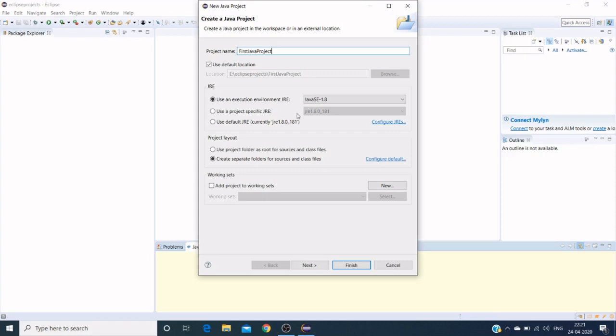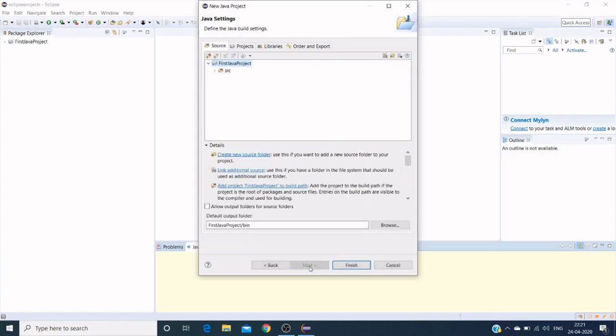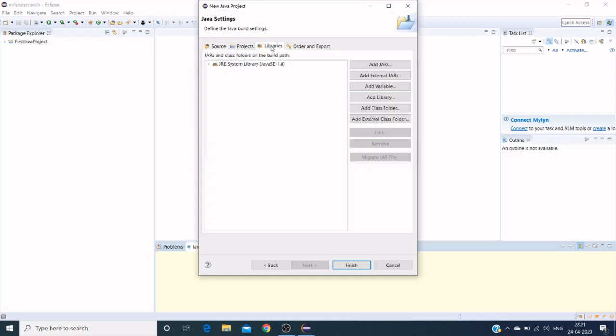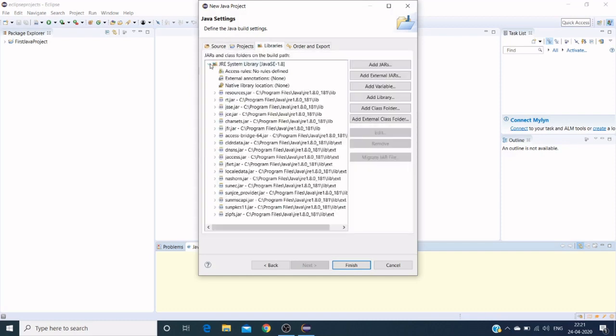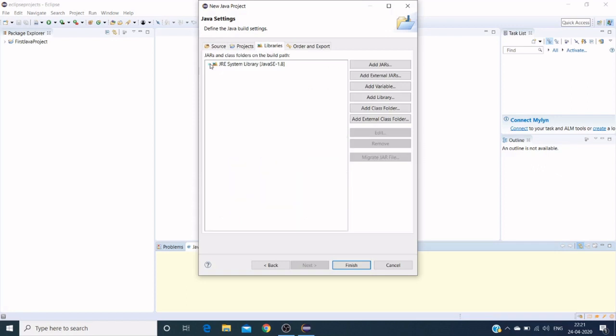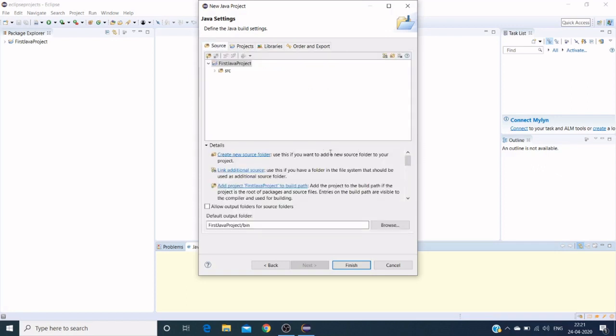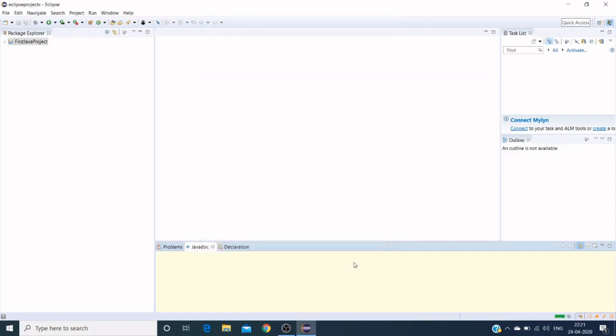Click on Next. Here is our project structure. Sample projects and we have a source where we create our packages and have Java files related to it. We have a library which will come here. These are the system libraries that we have mapped to our Java, so that will take our default libraries.